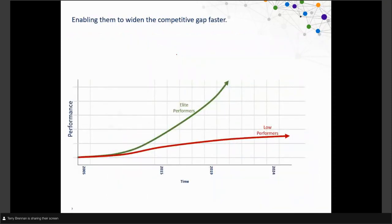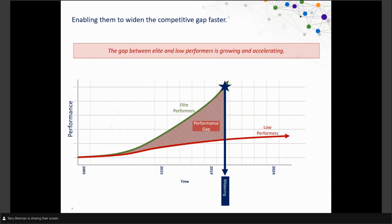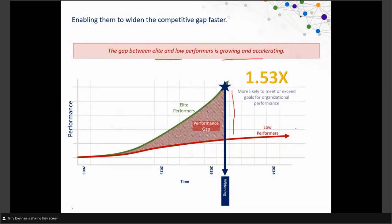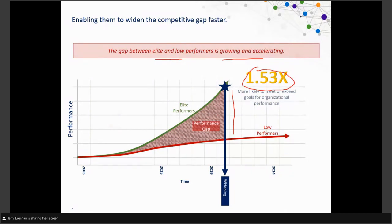Looking at the difference between elite and low performers over time, the gap is growing and accelerating. Through their research, elite performers are one and a half times more likely to meet or exceed organizational performance goals like productivity and profitability. When you're able to move quickly and deliver IT value, it becomes a real business differentiator — compared to those who are getting these practices around automation and shifting left versus the low performers.